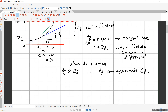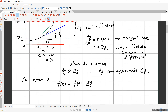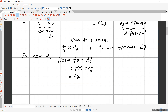Let's summarize. Near a point a, f of x is exactly f of a plus delta y, because delta y is defined as the real difference between f(x) and f(a). But it can be approximated by f(a) plus dy, where dy — the differential — is defined as f prime of a times dx. This approximation is called the linear approximation.